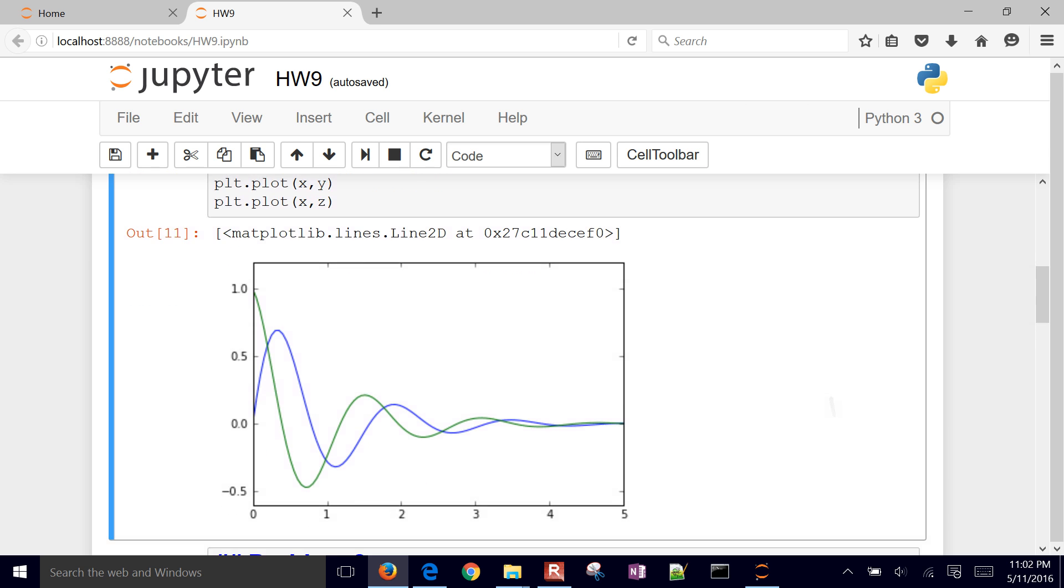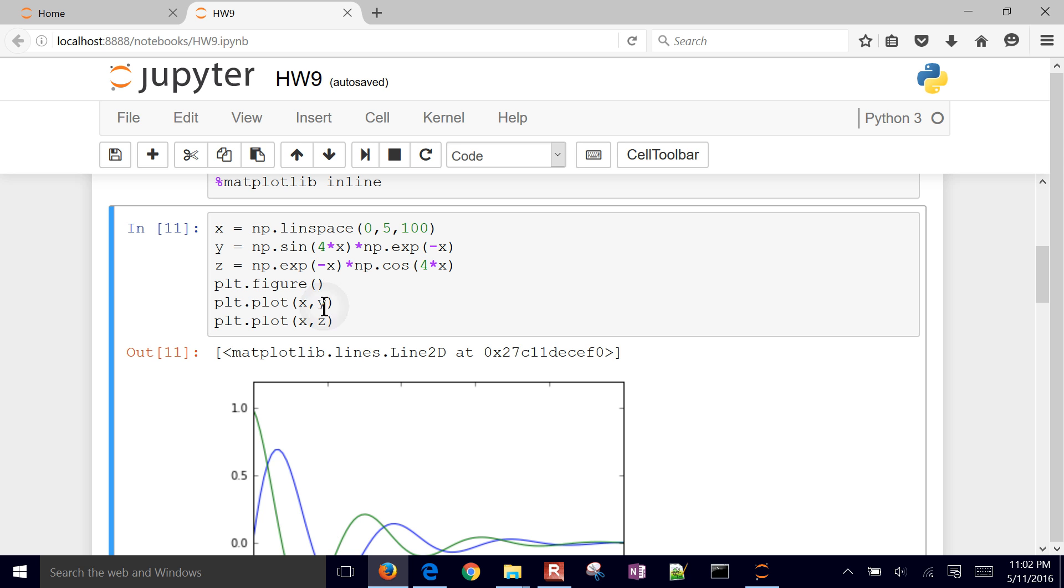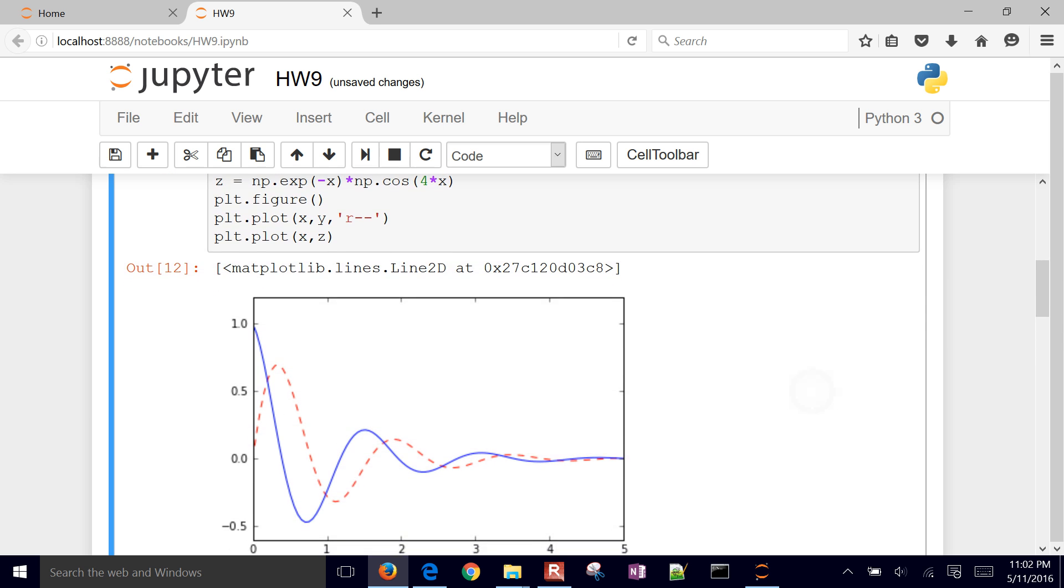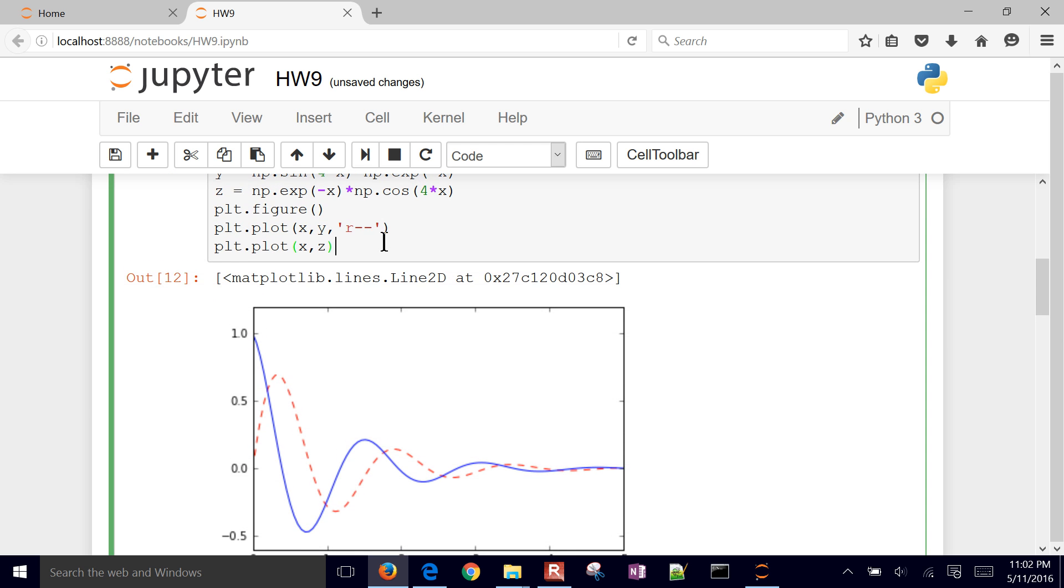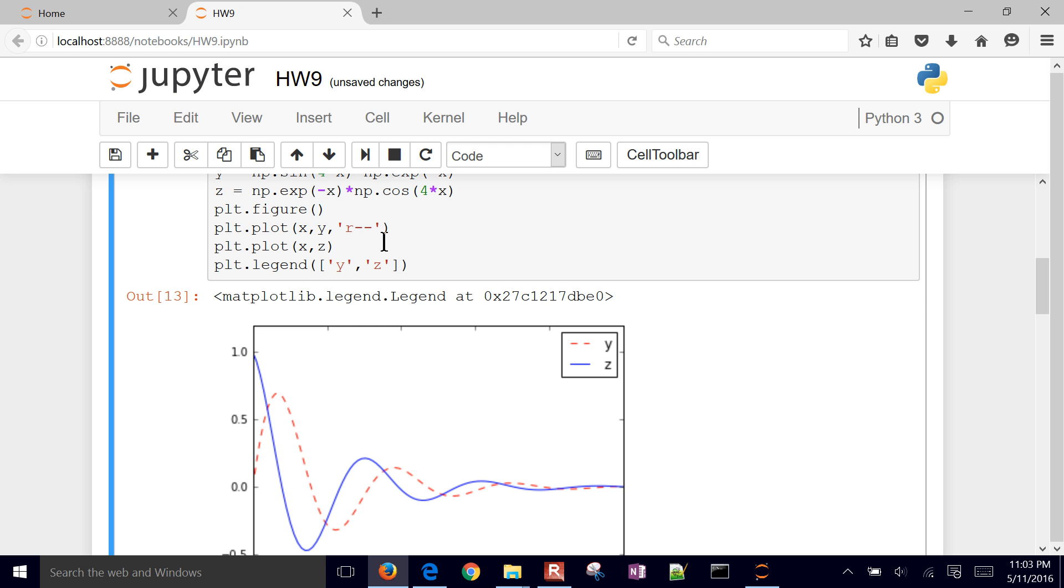But let's add a couple things just to kind of make this plot look a little bit better. We want to maybe change some things about this. Let's make one of them a red dashed line, for example. So there's a red dashed line. Let me do something like maybe add a legend, and I can either add it here where this might be y, z.